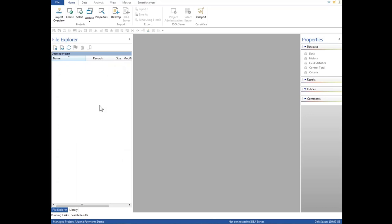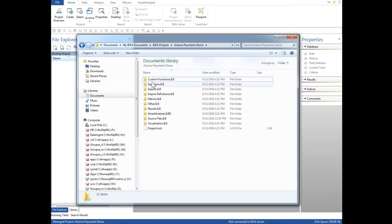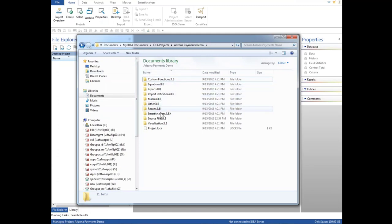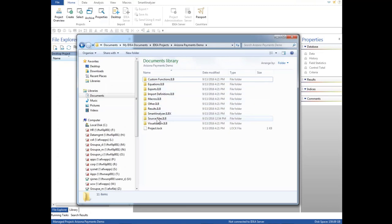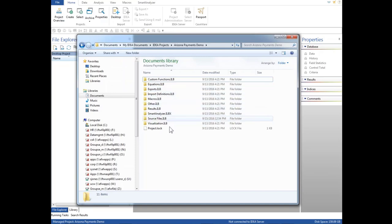This is a blank IDEA project. We created a project in IDEA for the demonstration today, and at this point it has no data in it. When a project is created, it's done simply by creating a project, pointing to a folder, and these folders that are shown in the Windows Explorer box here are created automatically and include places to place your source data, your exports, these might be files that you'll create during the course of the analysis, as well as your IDEA scripts that we'll talk about later.